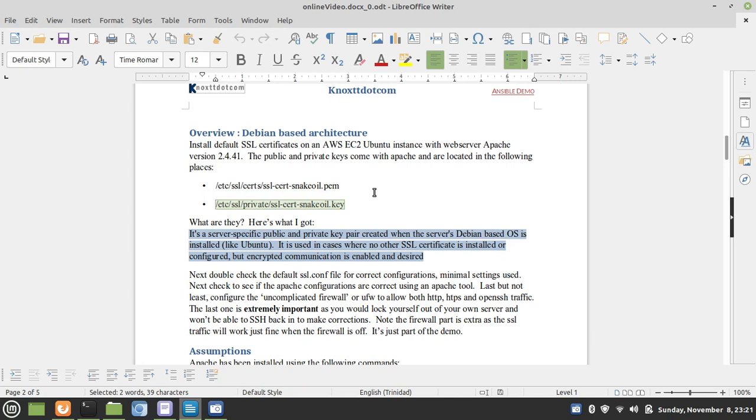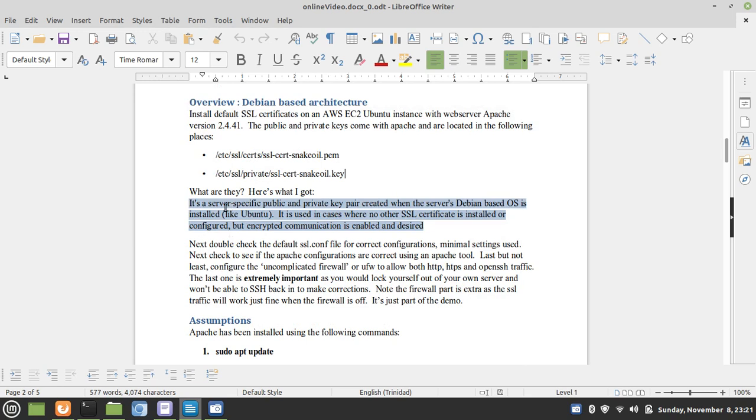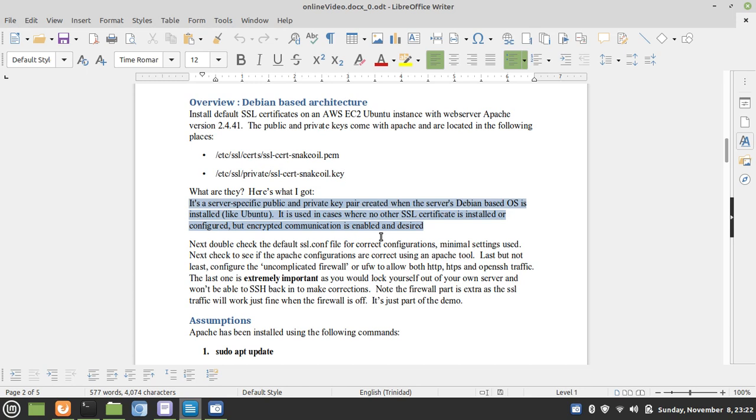Where did these public and private key pairs come from? It is a server-specific public and private key pair created when the server's Debian-based OS is installed, like Ubuntu. It is used in cases where no other SSL certificate is installed or configured, but encrypted communications is enabled and desired. These default SSL public and private key pairs that came shipped with Apache only happen with Debian-based architectures.